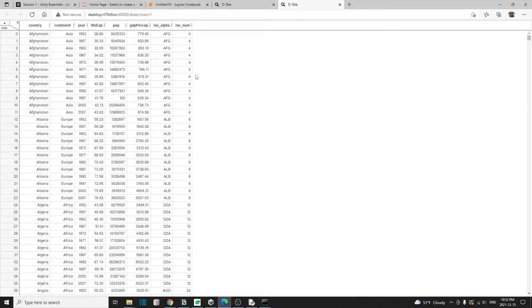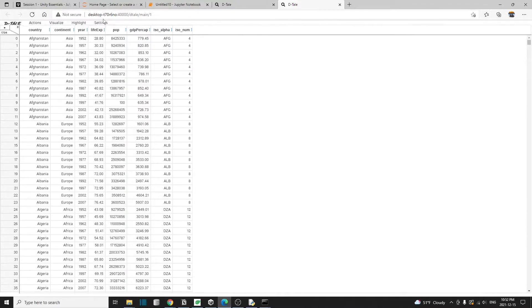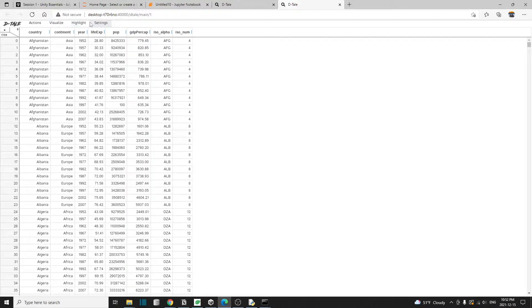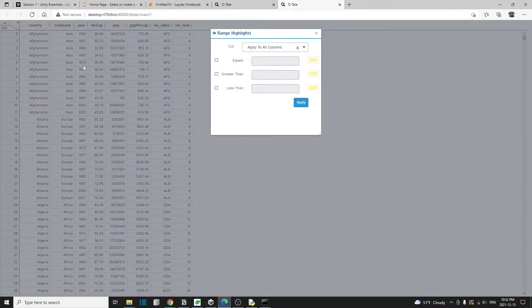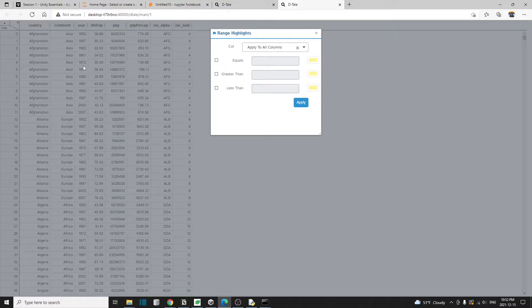We can actually do conditional formatting here as well. If you go to the menu and then click on highlight, then highlight range, we can select the column and set the criteria.